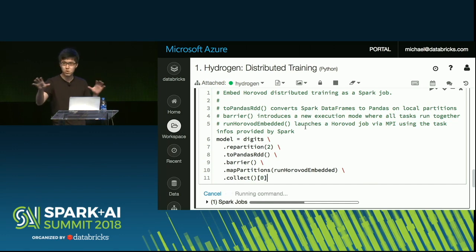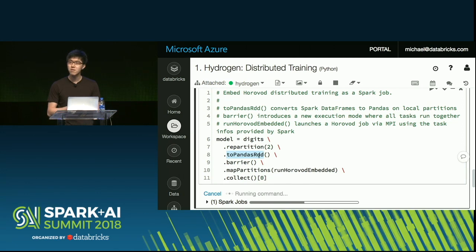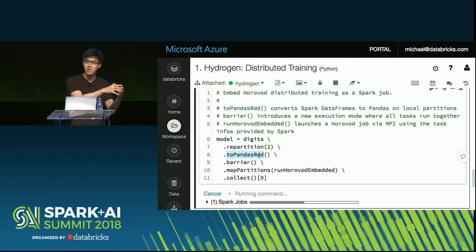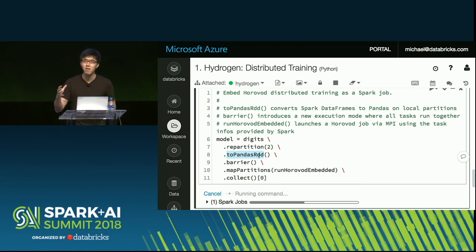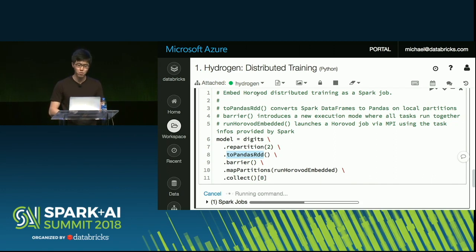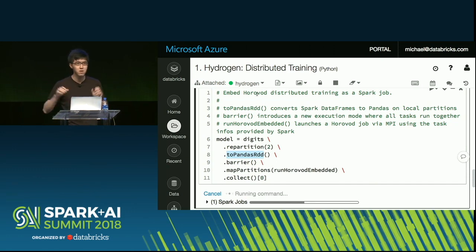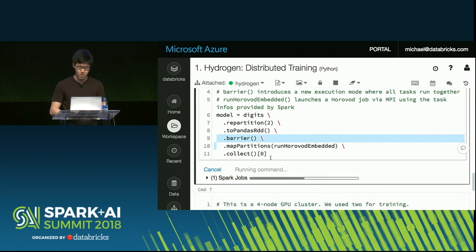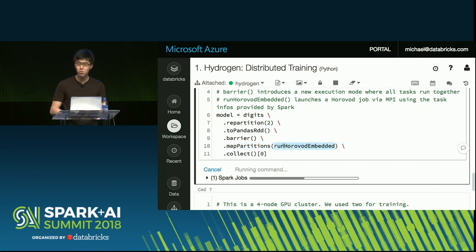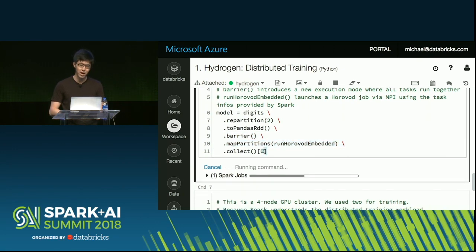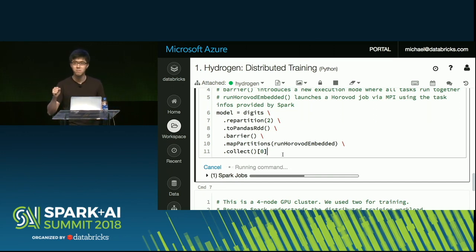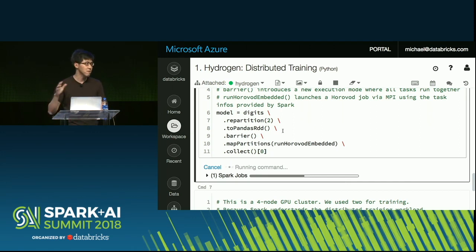This six lines of code loads the data frame, repartitioning it to two machines because I only want to use two machines for training. It calls a function that converts the data in the data frame using Apache Arrow into a format that a distributed training framework expects. The distributed training framework I'm running here is Horovod, which is a framework built by Uber that runs on top of TensorFlow and combines TensorFlow and MPI to do distributed deep learning training. As you can see, there's a barrier interface here — it indicates to Spark that the next stage, which just runs Horovod, needs to be Gang Scheduled. Then we collect back the model. So here, six lines of code to build a model — as simple as running a machine learning algorithm in MLlib, but now with exactly the same ease of use and the same fault tolerance properties.